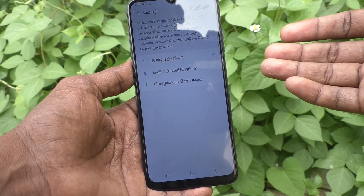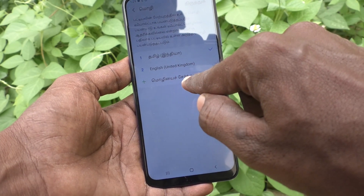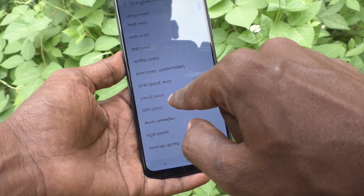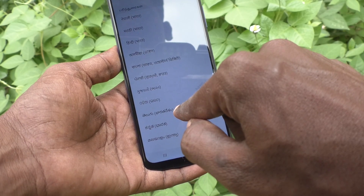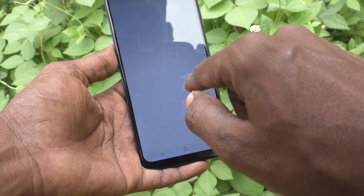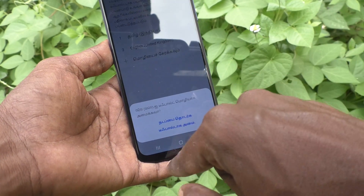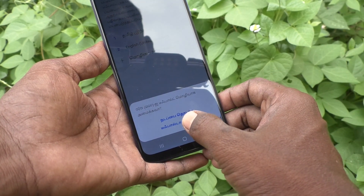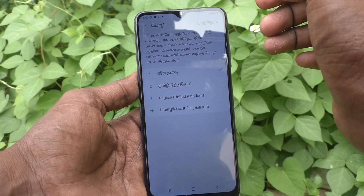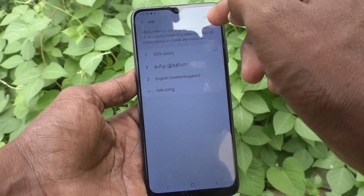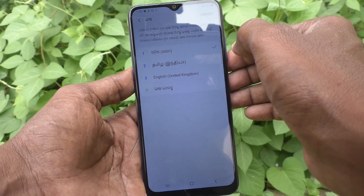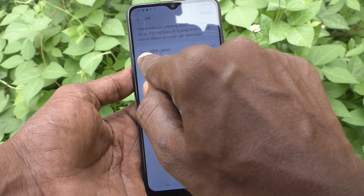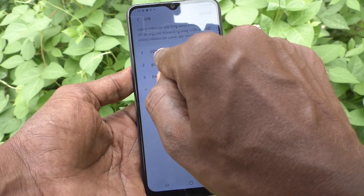If you want to add any other language, click on add language and select any other language of choice. If you click on set as default, it will be directly applied. Yes, it is directly applied. Now language is in the selected language.